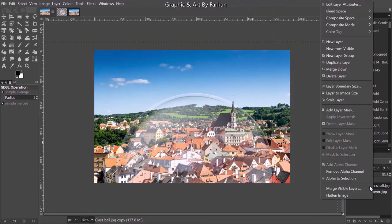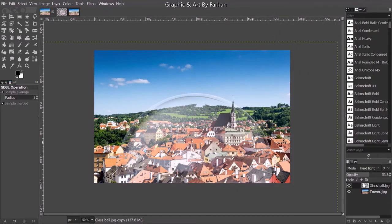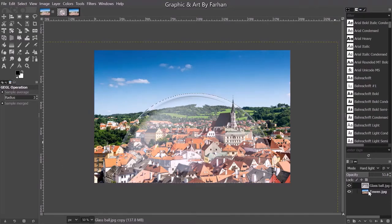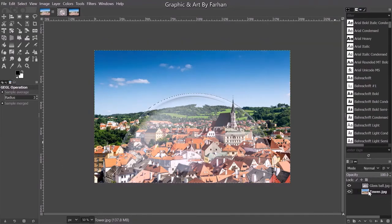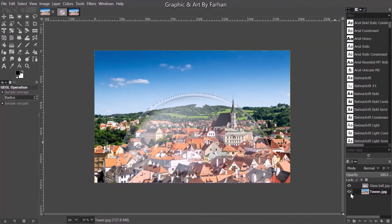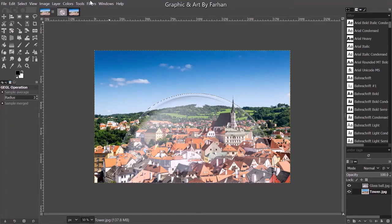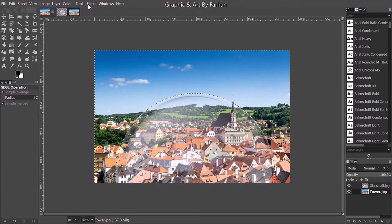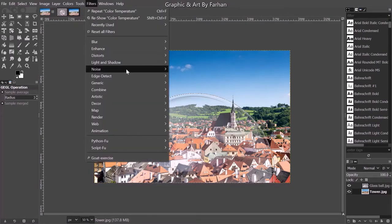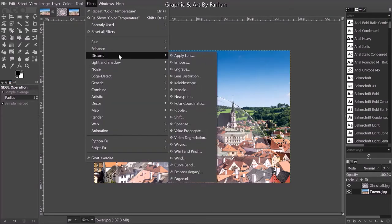I'm going to go to alpha to selection. Go to our tower image and now what we're going to do is spherize this content, this segment of the image here. So go to distorts.